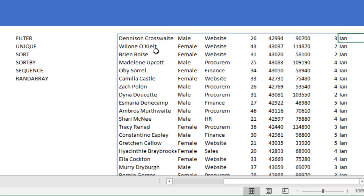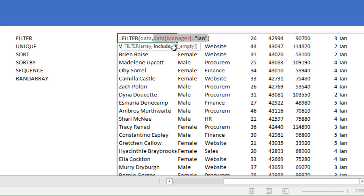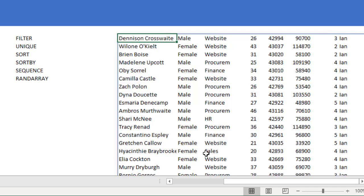Let's observe the FILTER formula again. It takes an input — a range of cells, a single column, or multiple columns — and then a condition column. You can think of the condition as a boolean: true or false. So 'manager equals Ian' will be true for certain rows, and FILTER will return all rows where that condition is true.